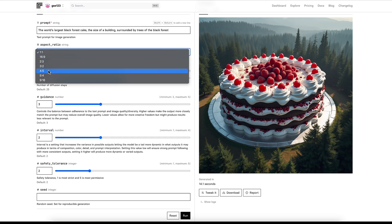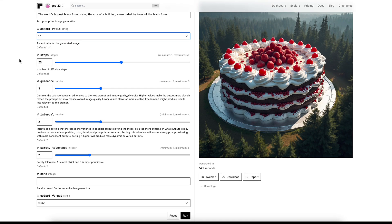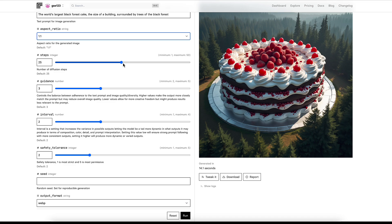We've got aspect ratio, that's pretty typical, just whatever you like for your own uses. Number of steps is the number of diffusion steps. This is only in the Pro version on replicate.com. This is how many diffusion steps there are in the process of creating the image. The default is 25 and the maximum is 50.